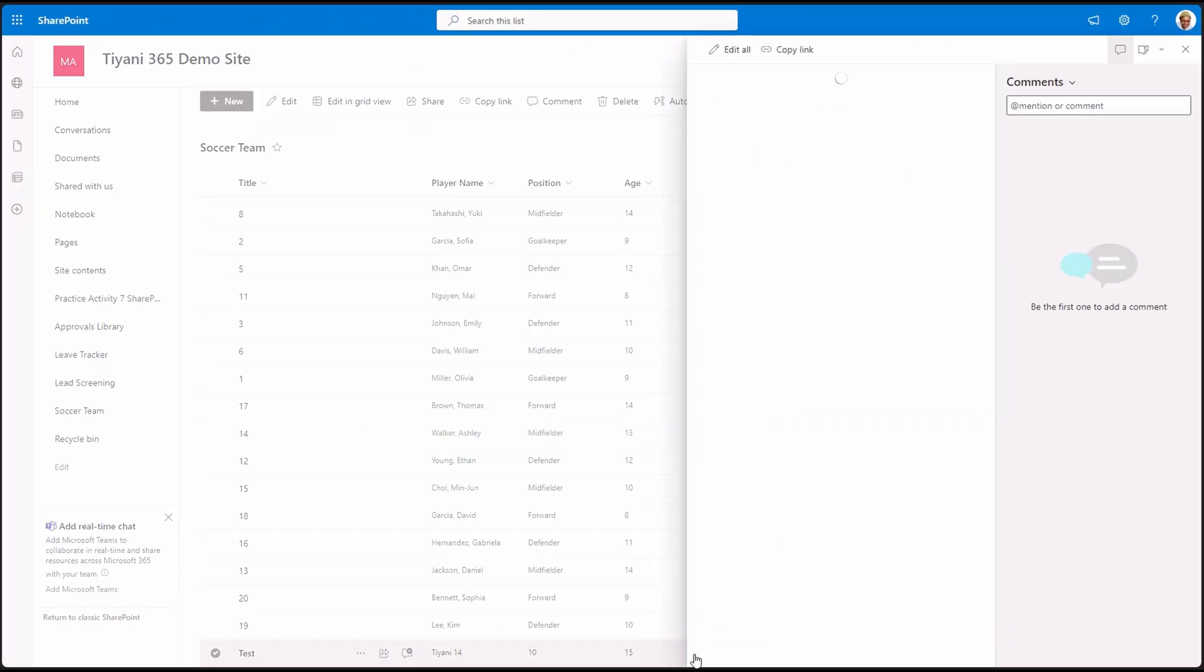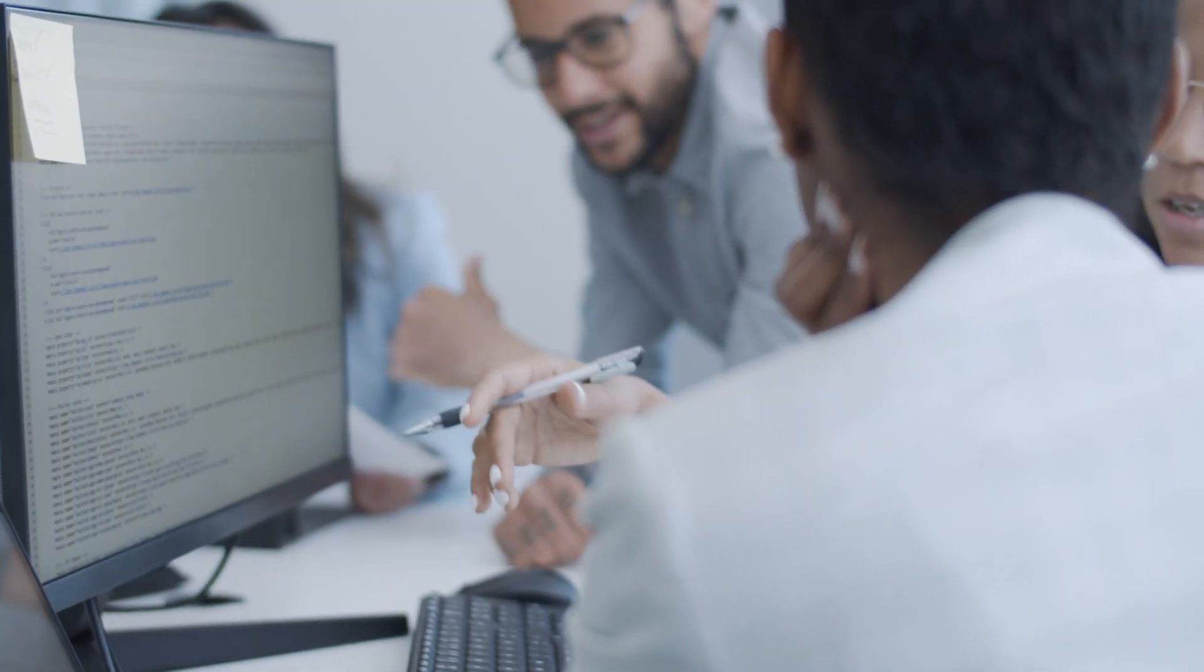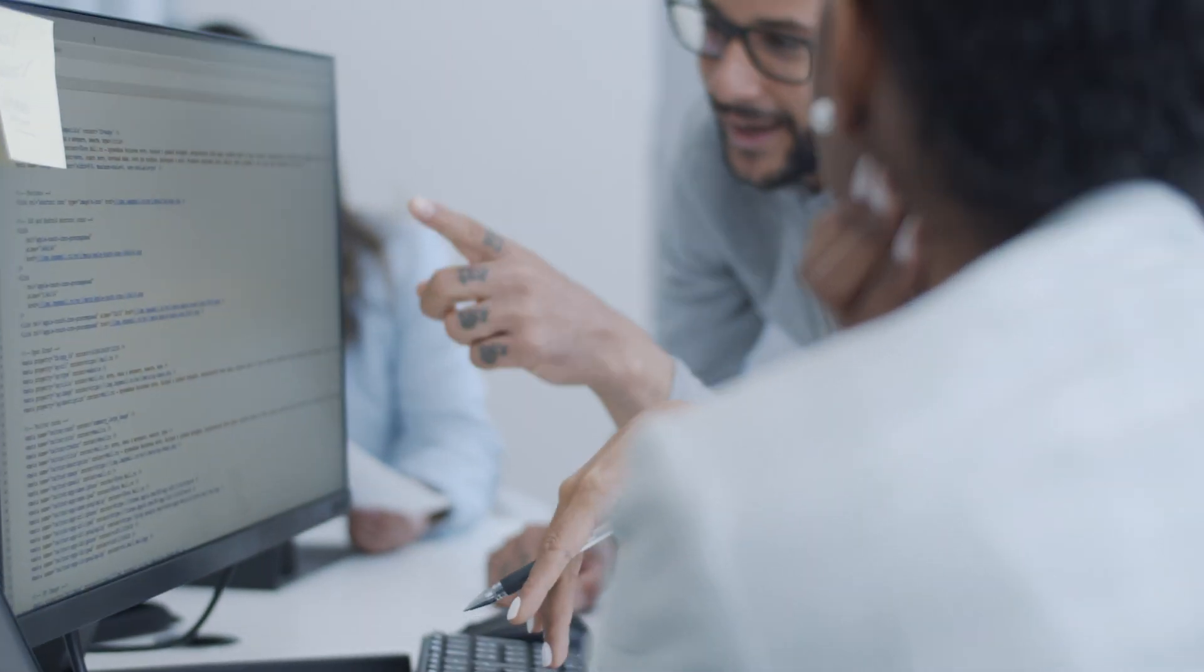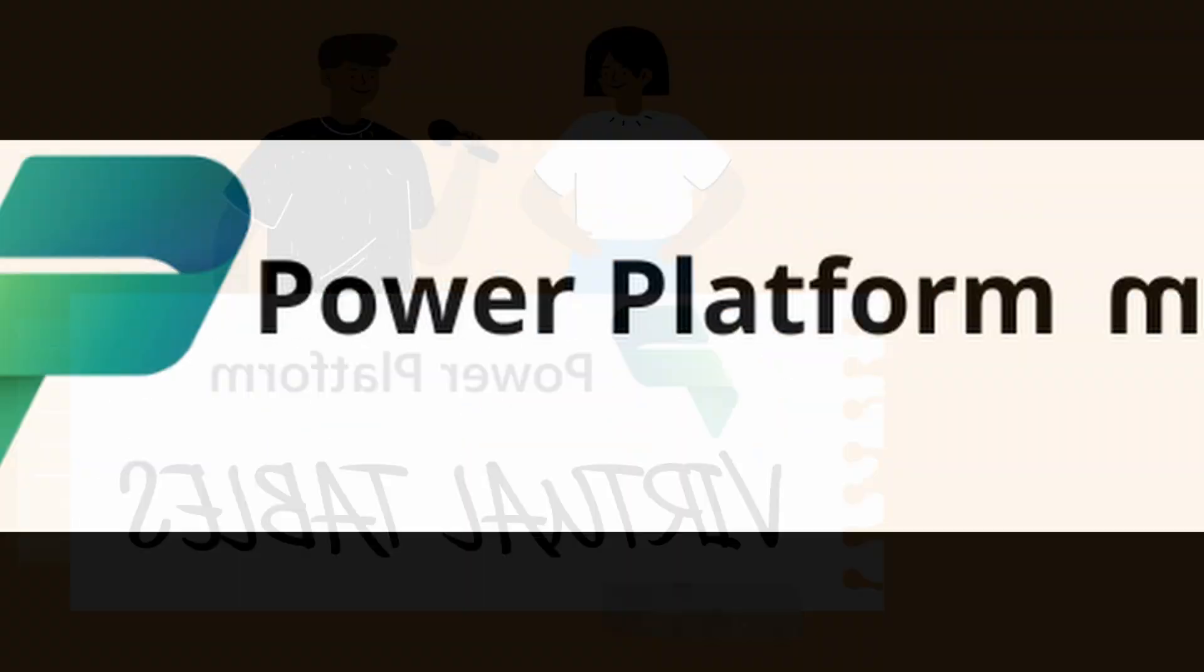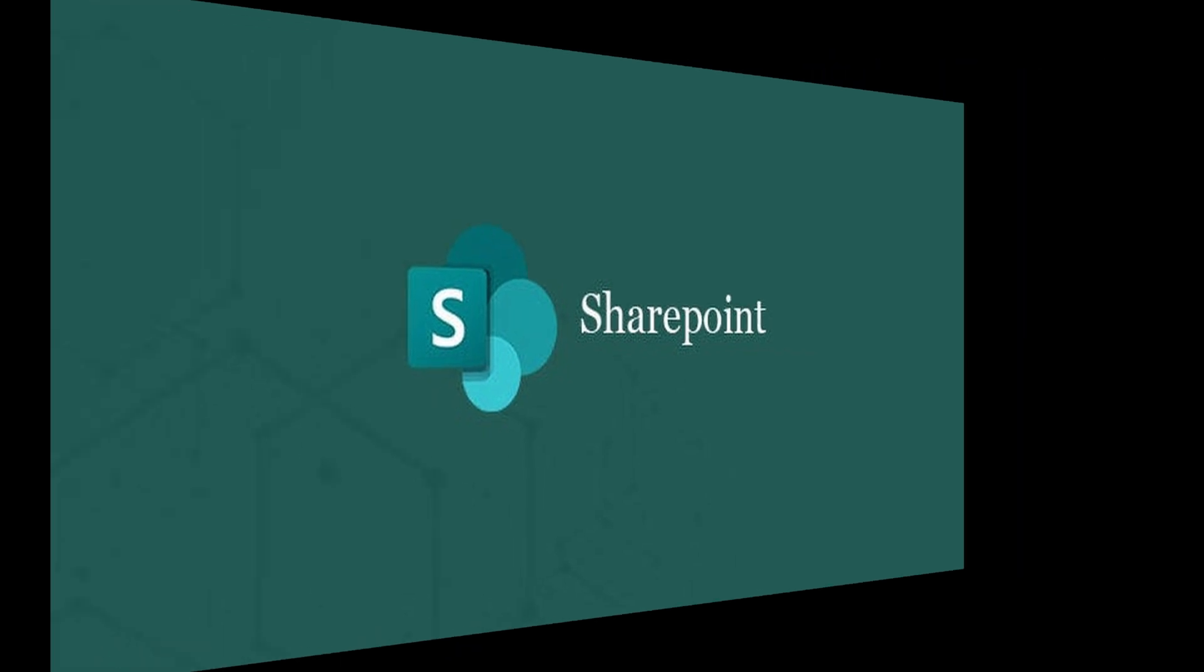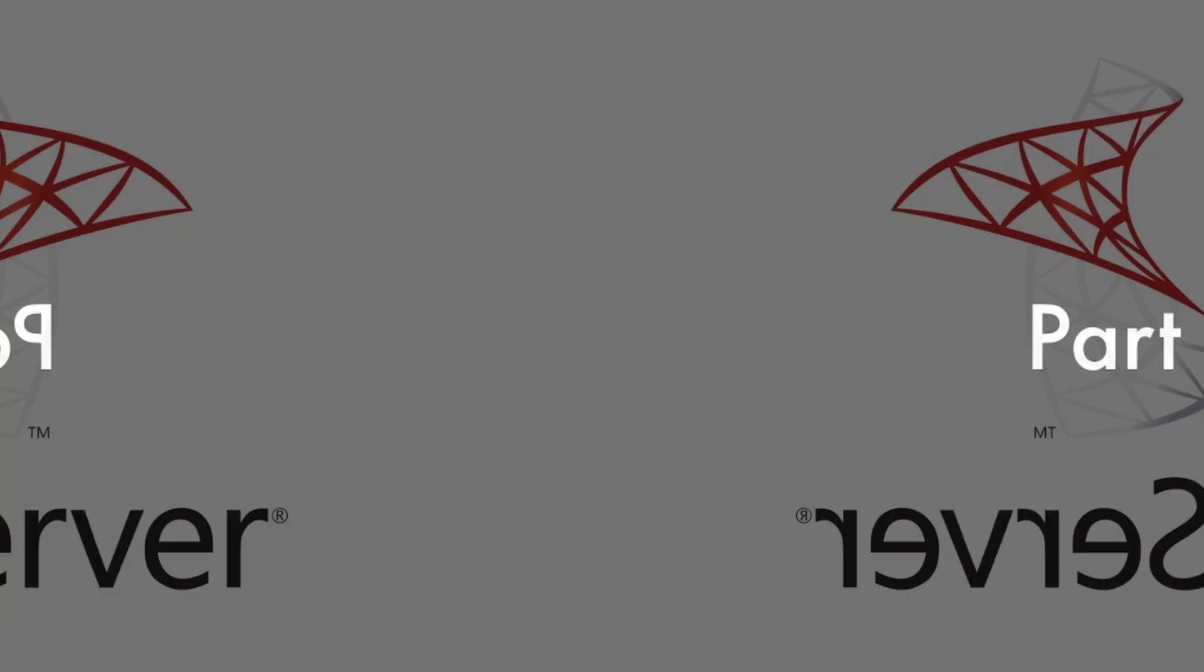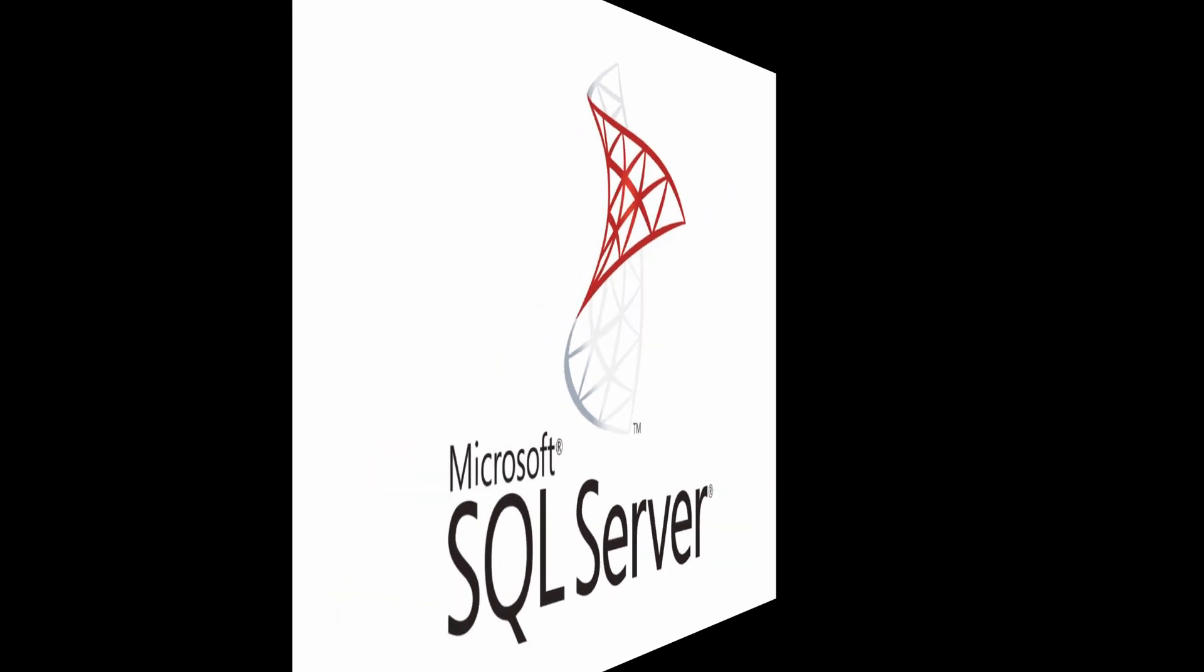And there you have it. We took you through a step-by-step process on how to create a virtual table in Power Platform using a SharePoint list. Using Power Platform virtual tables with SQL Server databases, let's get started.